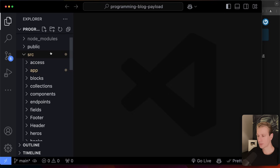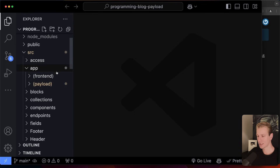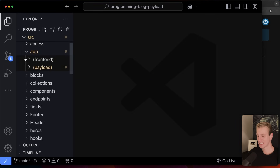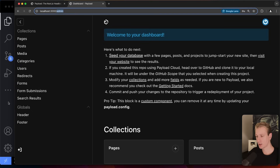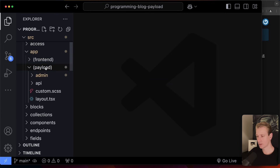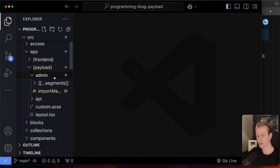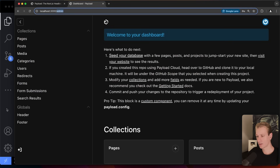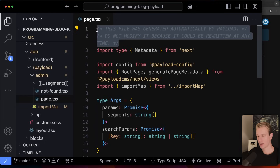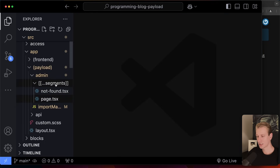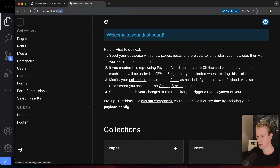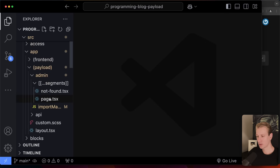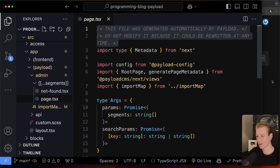From the Next.js app router we know how routing works: you have the app folder. There are two folders with parentheses, which means they don't add anything to the URL — they're just for organizational purposes. Inside the payload folder there's an `admin` folder that does add to the URL. We see a catch-all segment route with a `page.tsx` file — that's the admin dashboard page, managed entirely by Payload. They don't recommend modifying it. That segment means anything that comes after `/admin`, including admin itself.